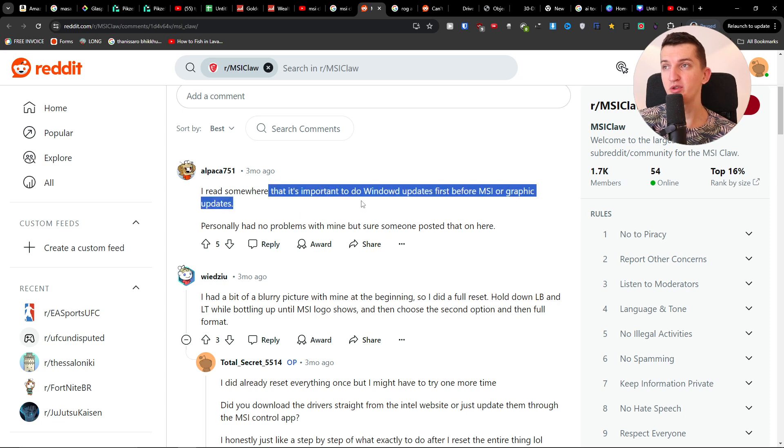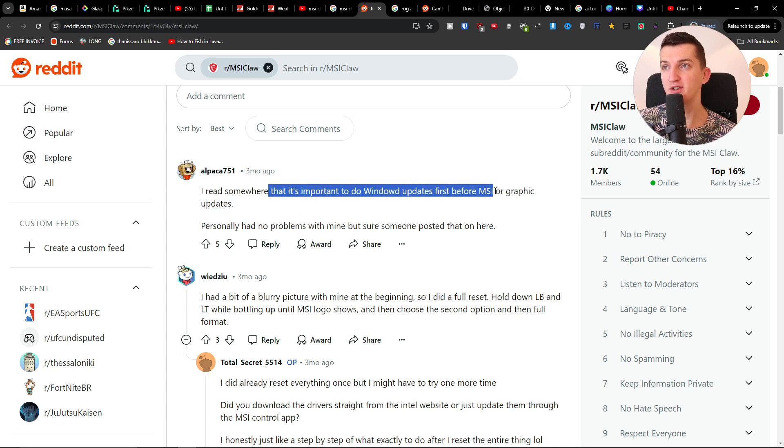I read somewhere that it's important to do Windows updates first before MSI or graphic updates. This is the first thing.